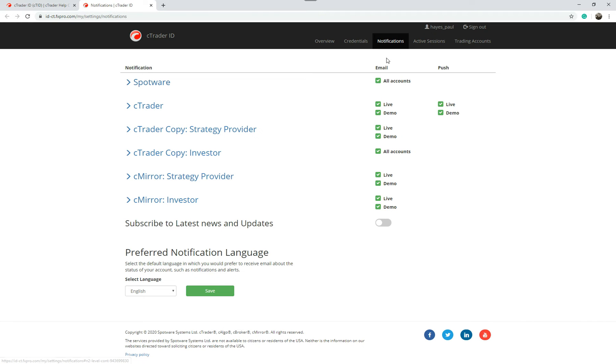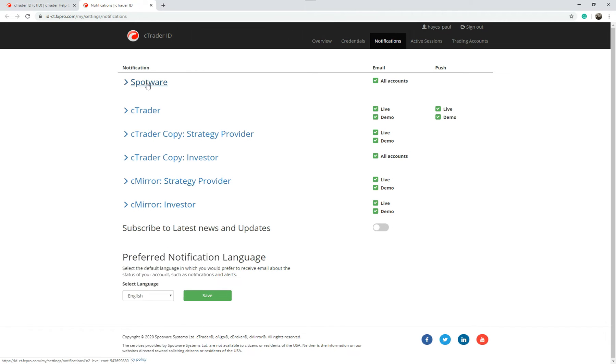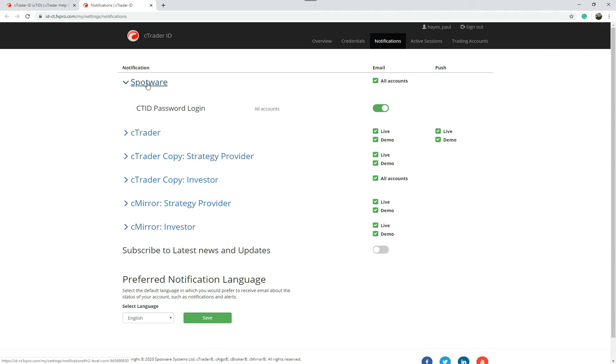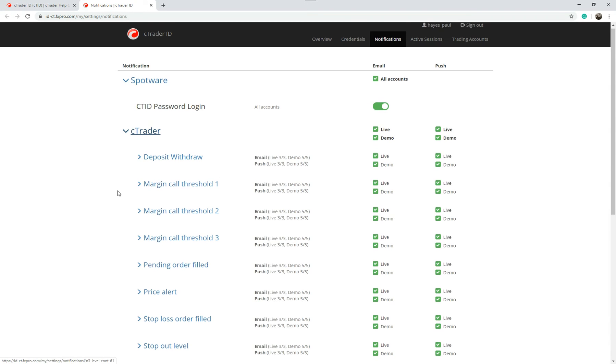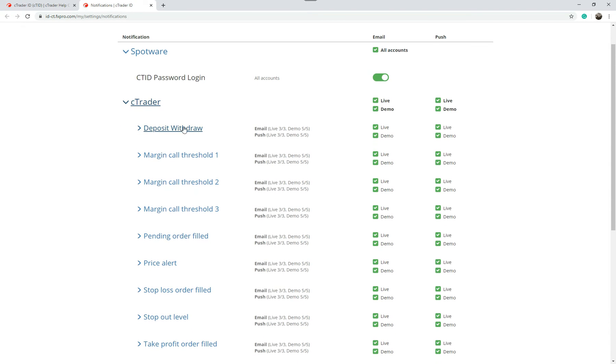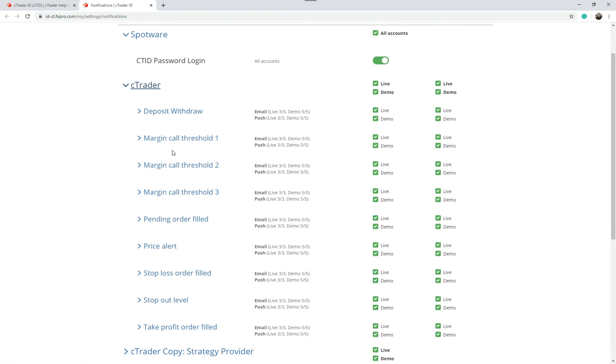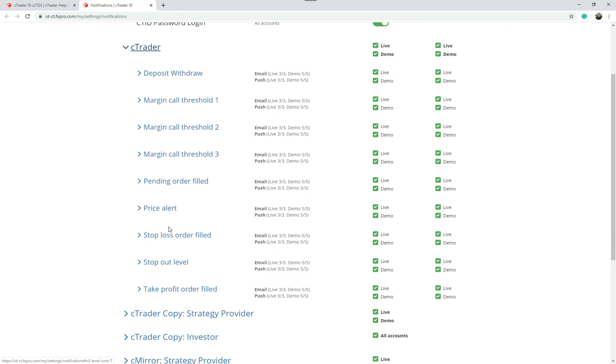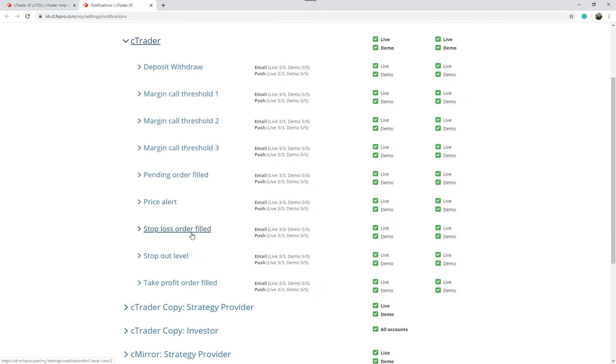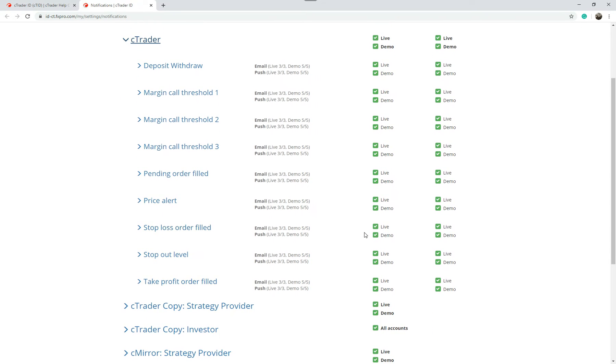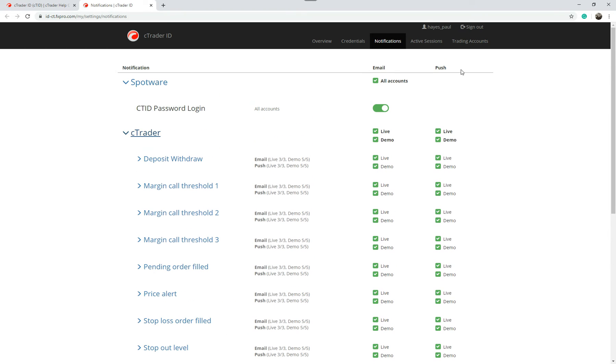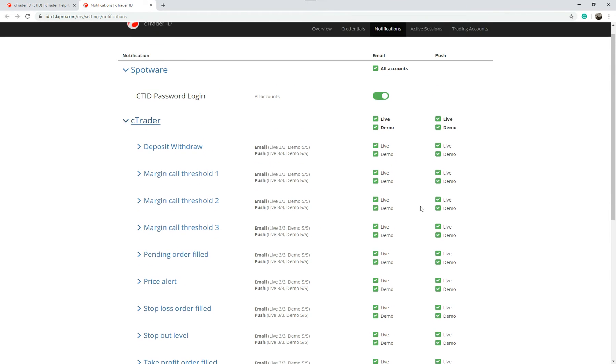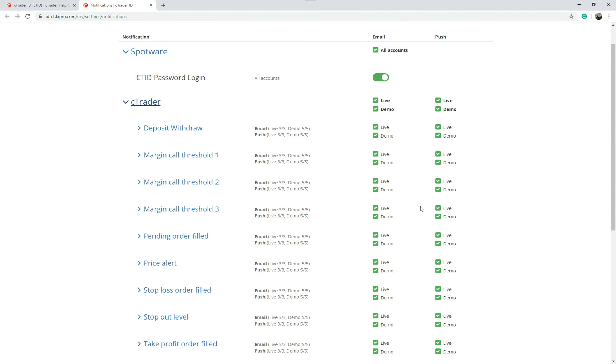Because it's got notifications I'll do this first. This allows you to change any notifications coming from your account every time there's a deposit withdrawal, margin call threshold, pending order filled, price alert, stop order filled. It will actually send you an email or you can have a push notification on your desktop. When you get a margin call or a position close and an email comes through, this is where it comes from.